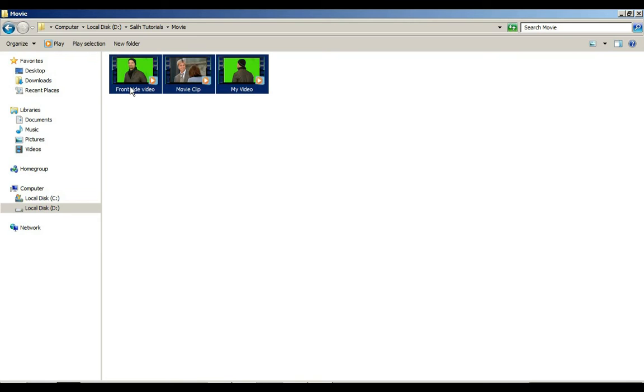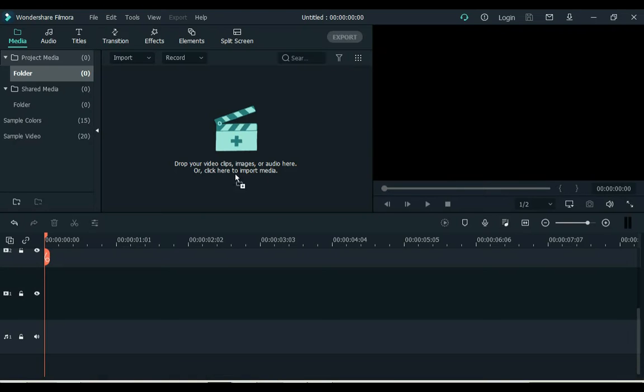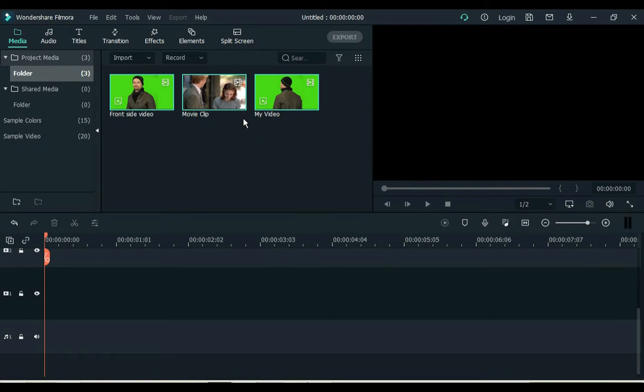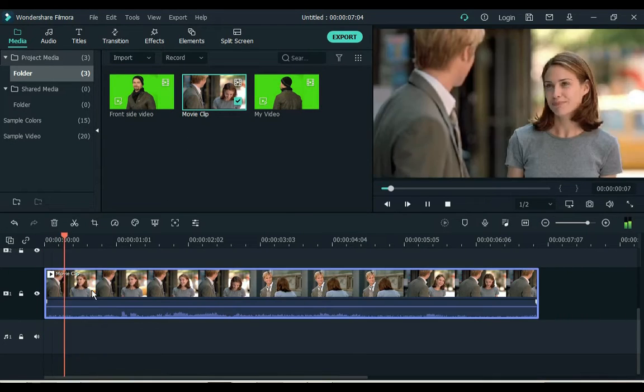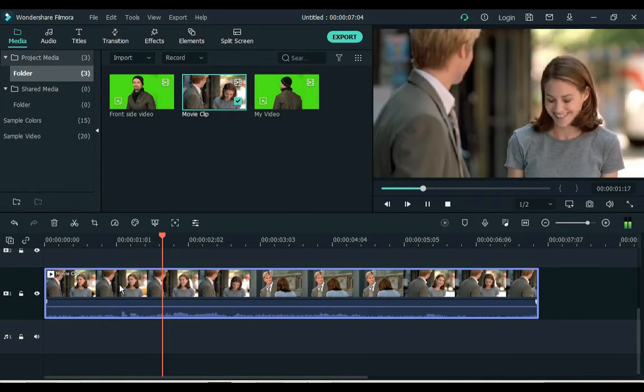Hey everyone, my name is Salah Ali, welcome to Salah Tutorials. To make a video like mine you need two green screen videos and a movie clip. Drag all three videos into Filmora, add video to timeline, and check to split where the video angle changes.